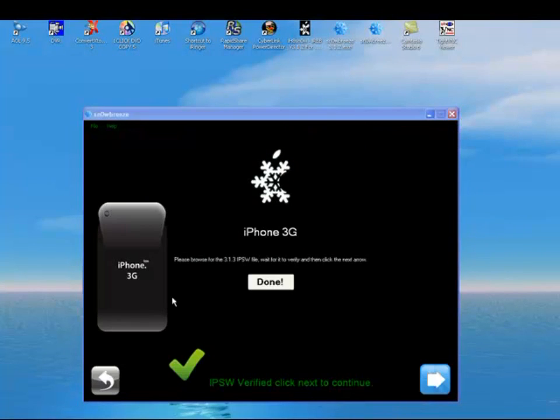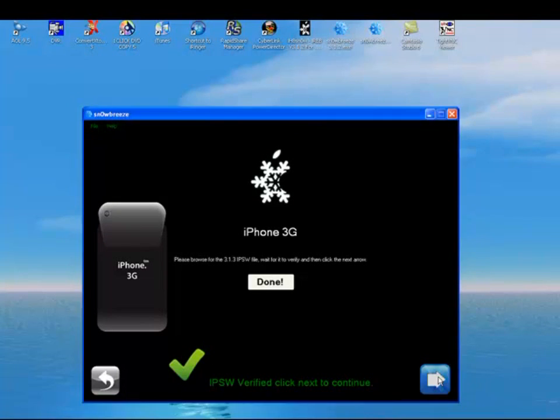Once it finds it, it's going to look something like this. iPhone 3G has got a check mark. It's already verified. Click next.